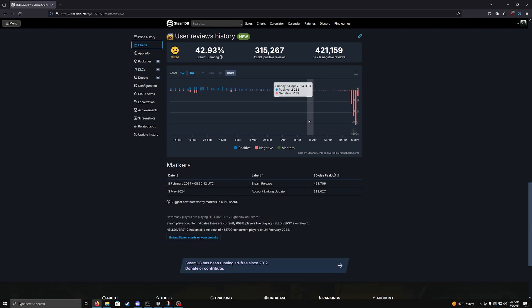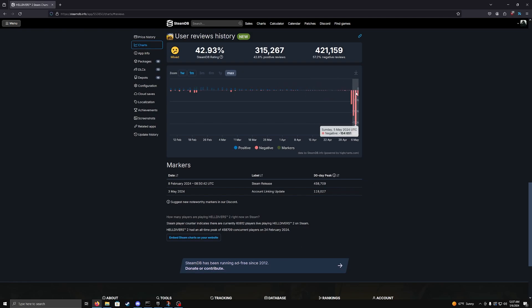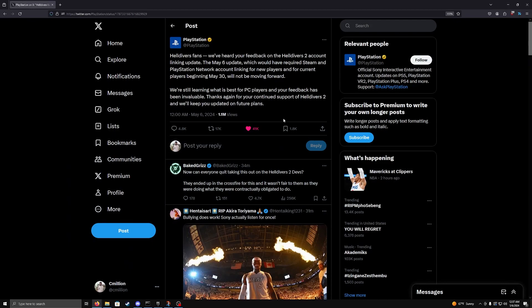After that, it is actually insane what people were able to do in terms of voicing their opinion. And I mean, this is the result, right? Like this is the result of what happens.